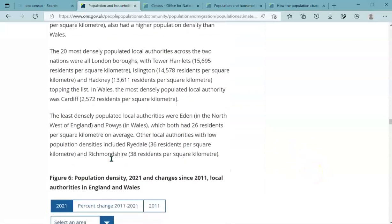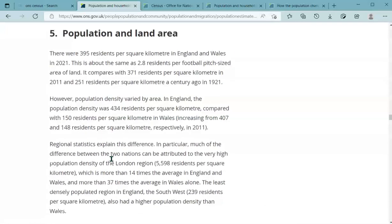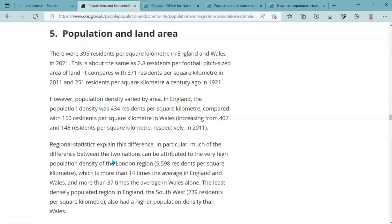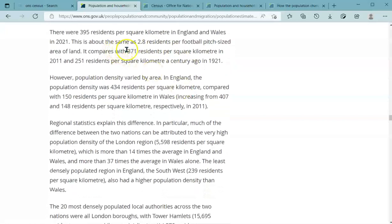This section covers population and land area — how dense the population is, measured in people per square kilometre. There are just under 400 people per square kilometre in England and Wales. The ONS helpfully equates this to football pitches, since everyone knows how big a football pitch is. Generally there are about 2-3 people — almost 3 — per football pitch-sized area of land, which is slightly higher than in 2011 because the population has increased but the land area hasn't.